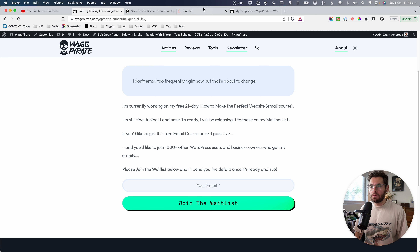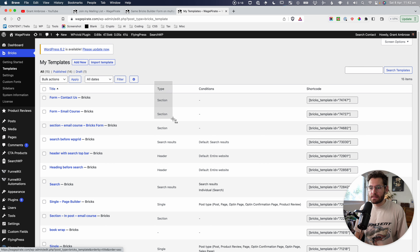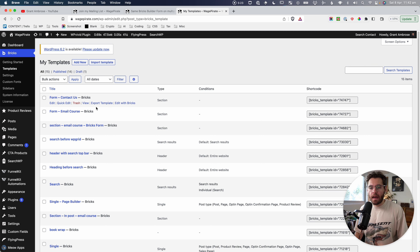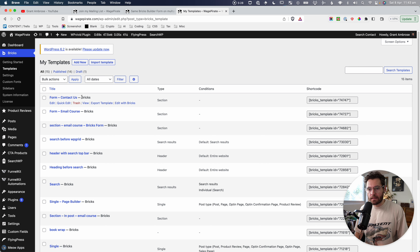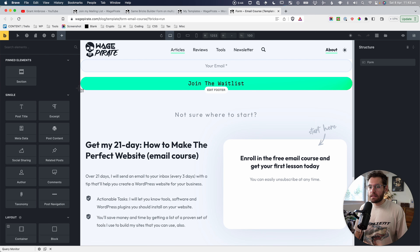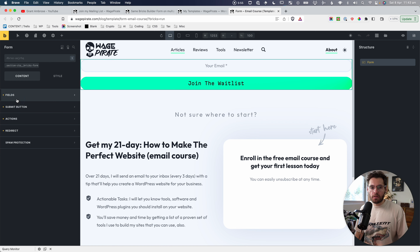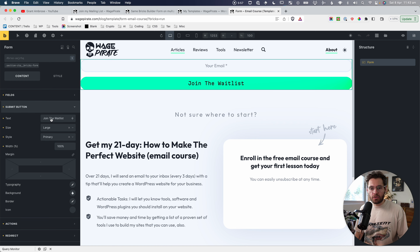If we go back to the dashboard and then under Bricks and Templates, you can see I've started creating templates of the type 'section,' named 'form-' and then what the form does. If we open one of these up, this is the email course we just looked at. I also have a contact form, but let's stick to the email course. I'll go edit with Bricks — and this is a template. The only thing inside this template is one form element.